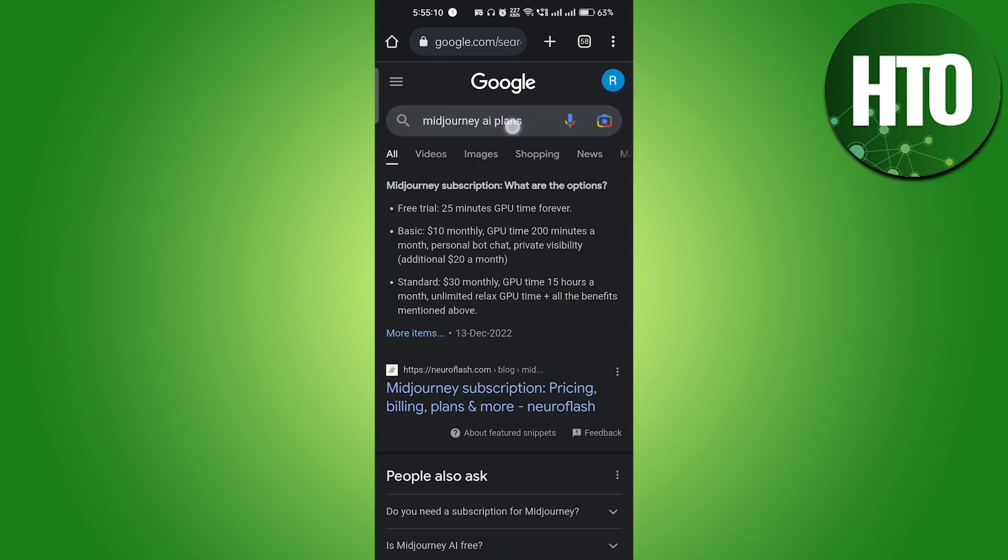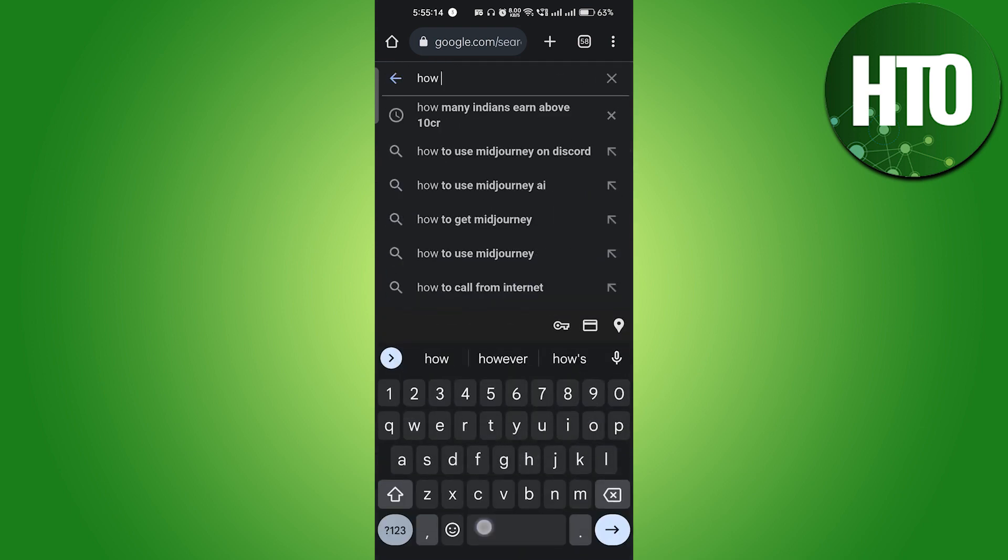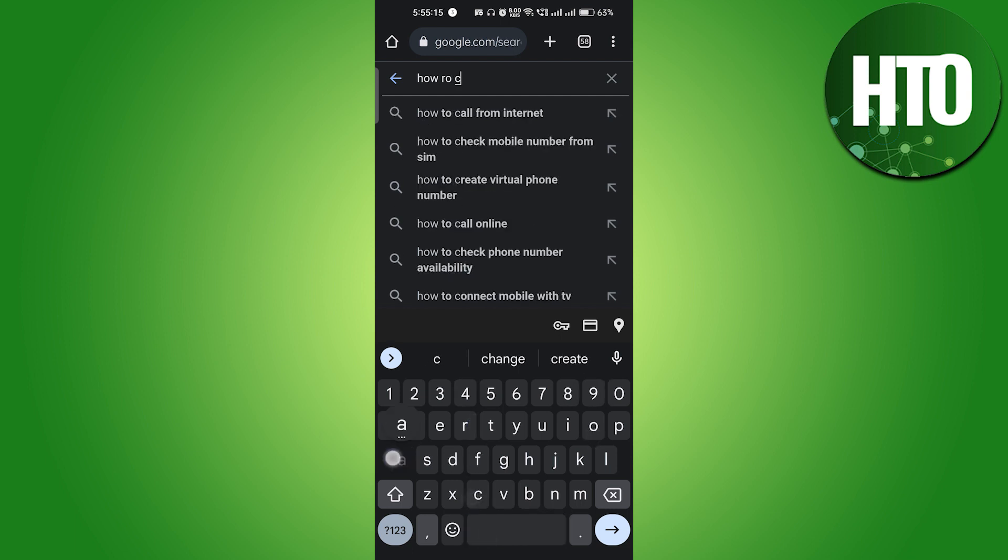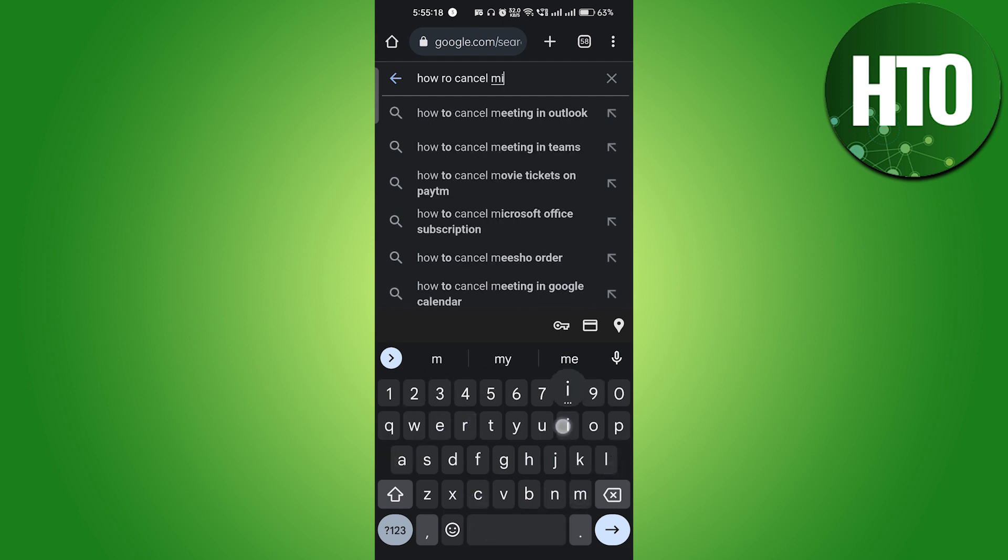Of course, you would have an ID. And here if I just write 'how to cancel Midjourney...'